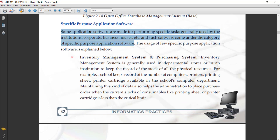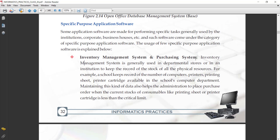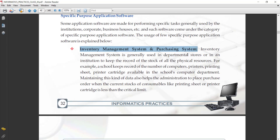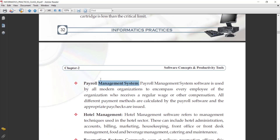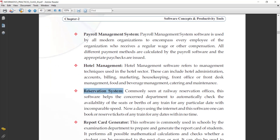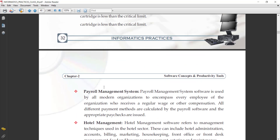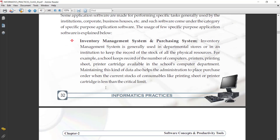First, note down the definition — only the highlighted text. Then, write the examples of application. Example number one: inventory management system and purchasing system. Second example: payroll management system. Third: hotel management. Next: reservation system. Next: report card generator. You can specify any four.